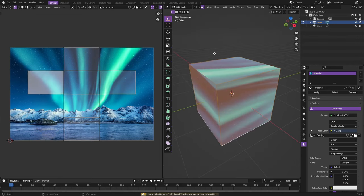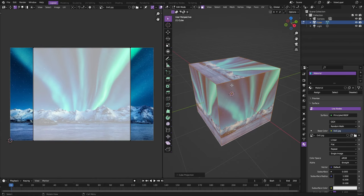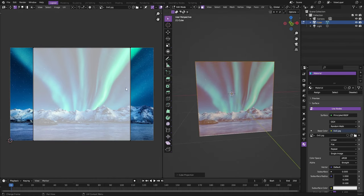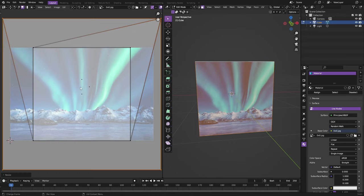Just hit U and you can have smart UV project, lightmap, all this stuff. You can do cube projection which is going to make it so that all of them are the same size of a square. And then you can go ahead and select each of these pieces by going to face select mode up here and then just hitting S to scale it.